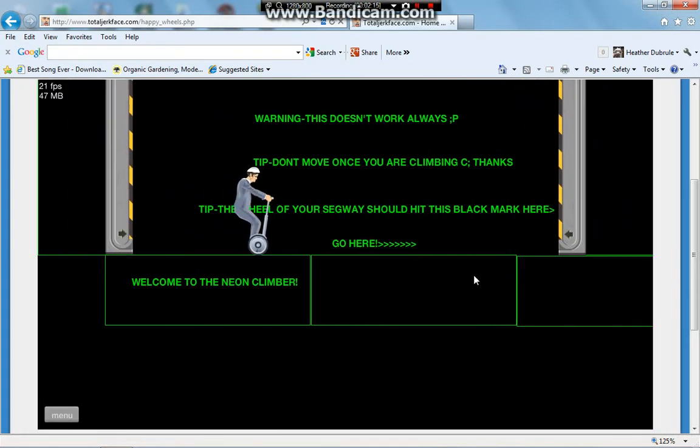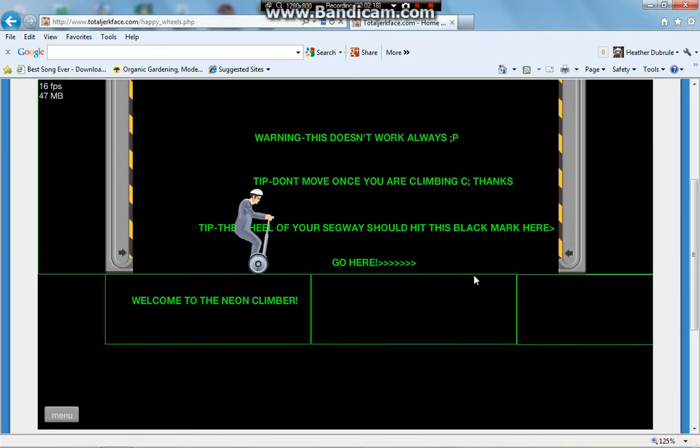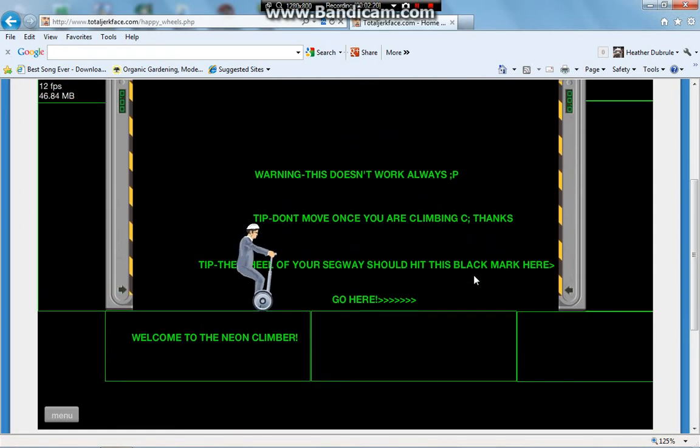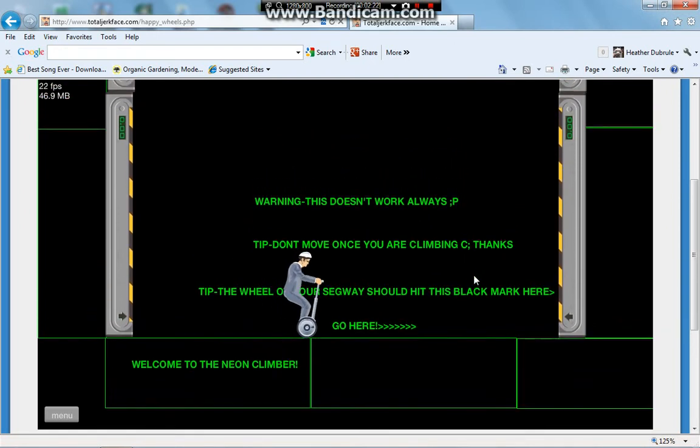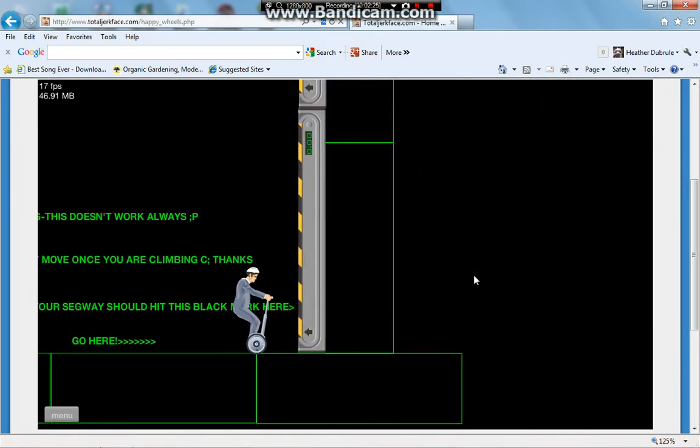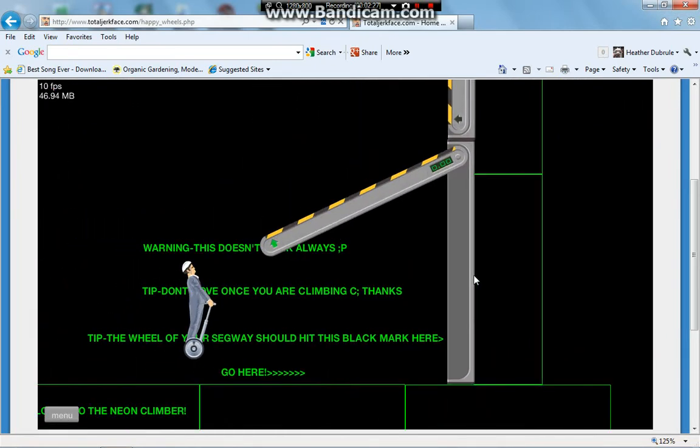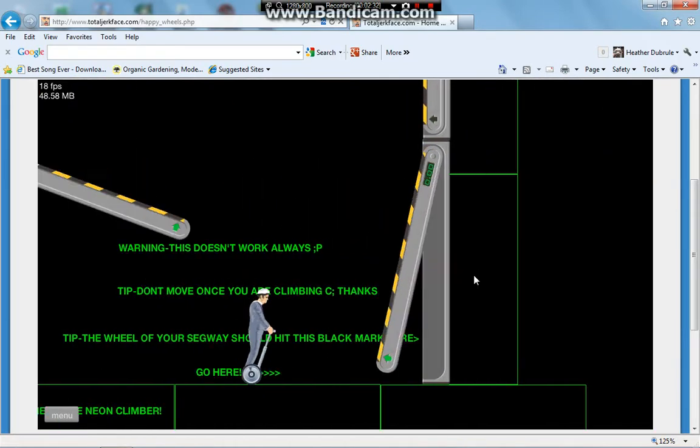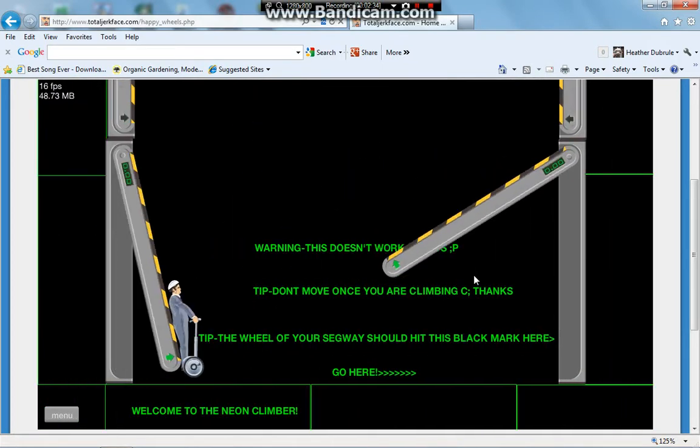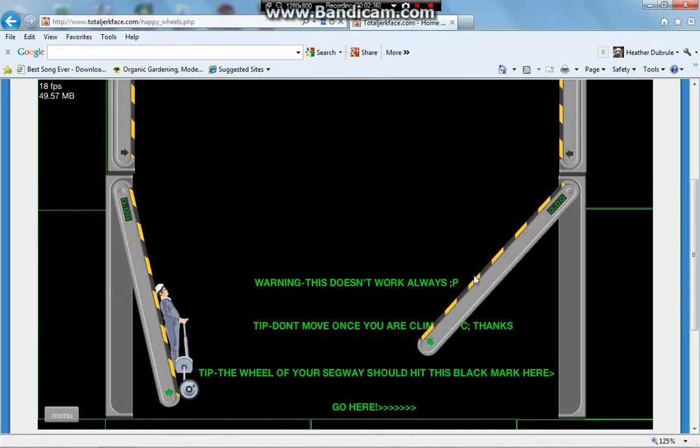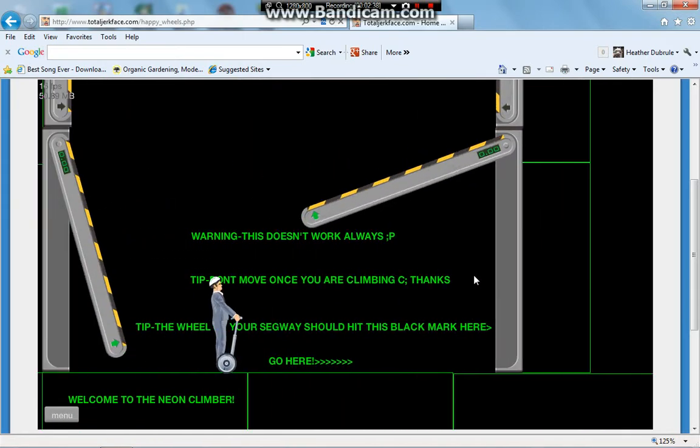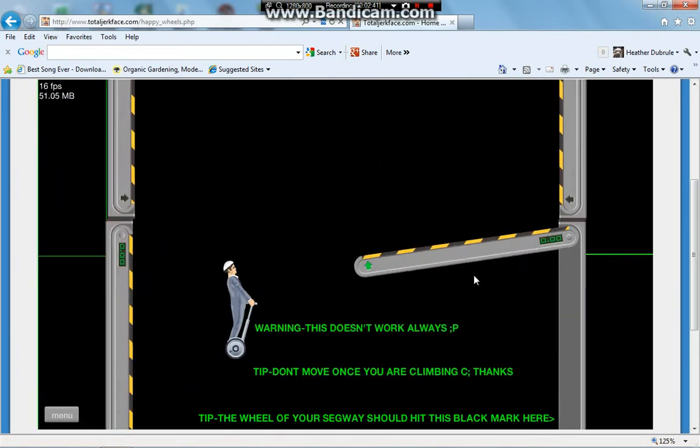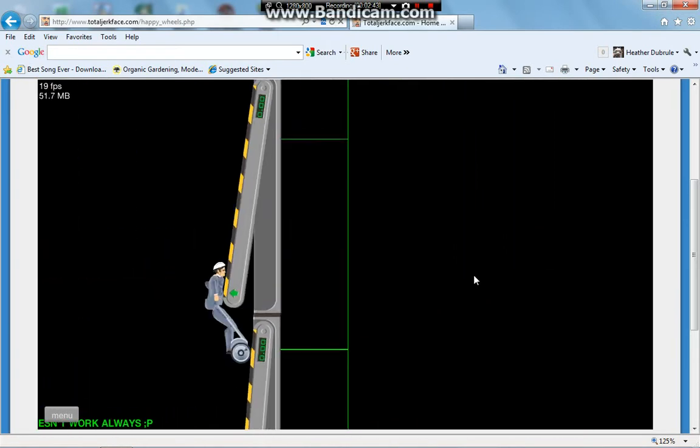Warning. This does not work always. Tip. Don't move once you are climbing. Go here. Okay. Here. Oh! Oh! I think they have to be put closer together. Do I have to jump or something? You're right about it. Does not work all... Oh!